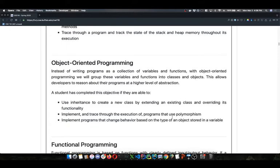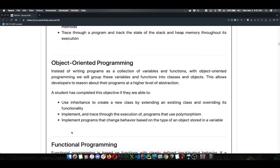With object-oriented programming, pretty much everything revolves around one word, and that word is state. We've heard it a billion times over the past two weeks. There are state variables; objects have internal states depending on the values stored in those variables, and they have different behavior depending on those values. They also can have different behavior based on the specific type of a state variable. That type can change the behavior, and as that object gets replaced with references to different objects of different types, we can significantly change the behavior. But it's all about state.